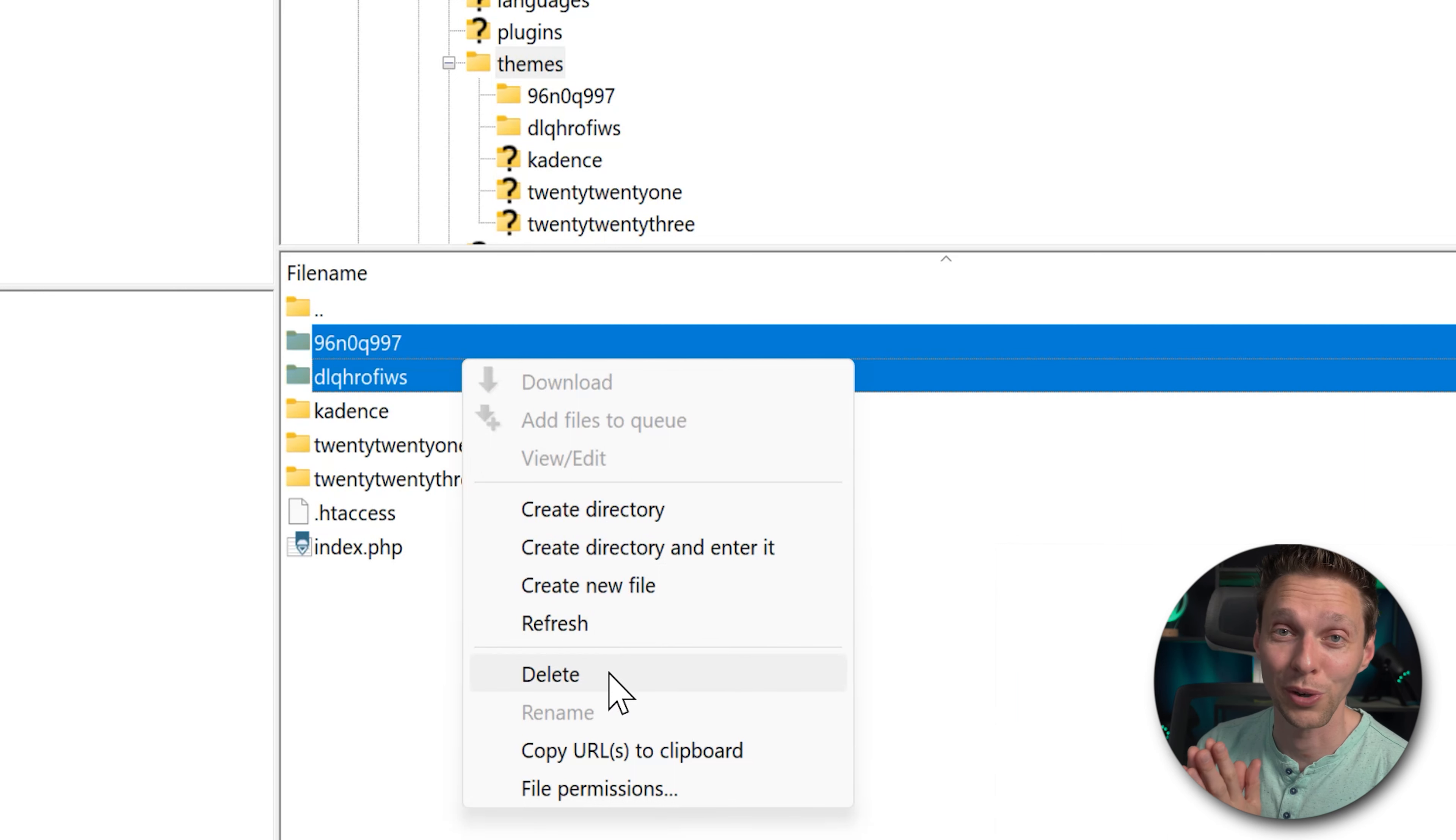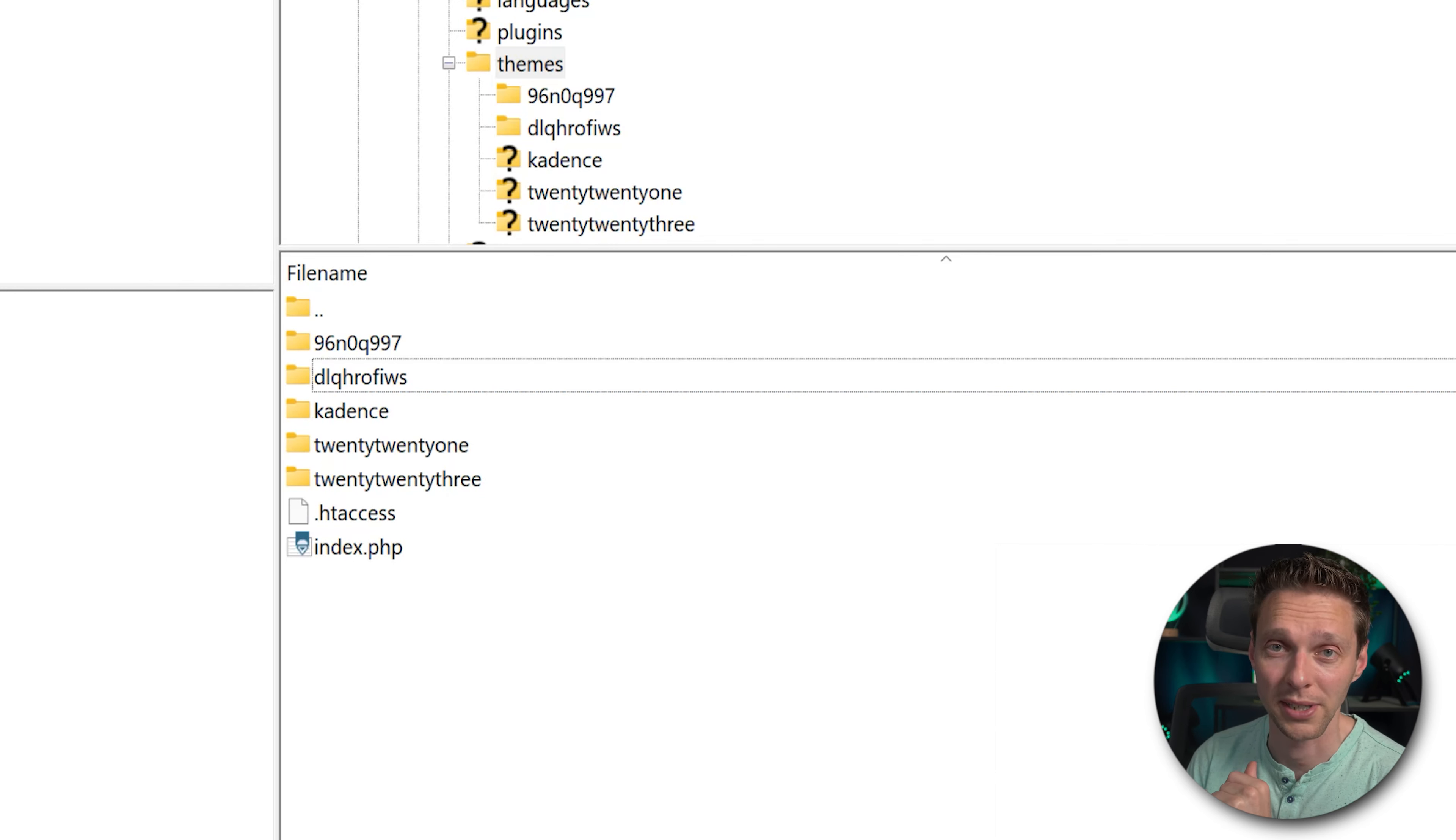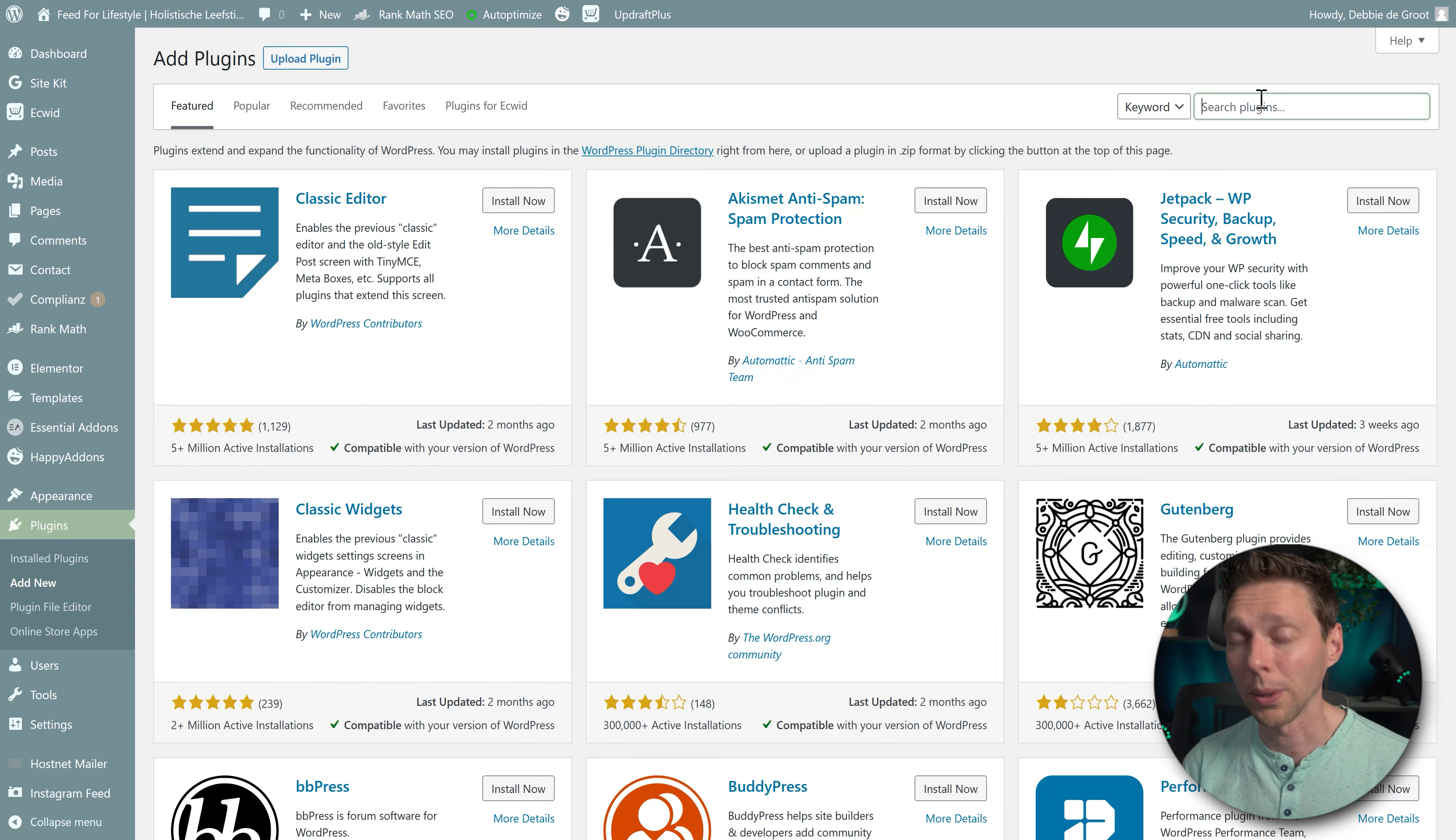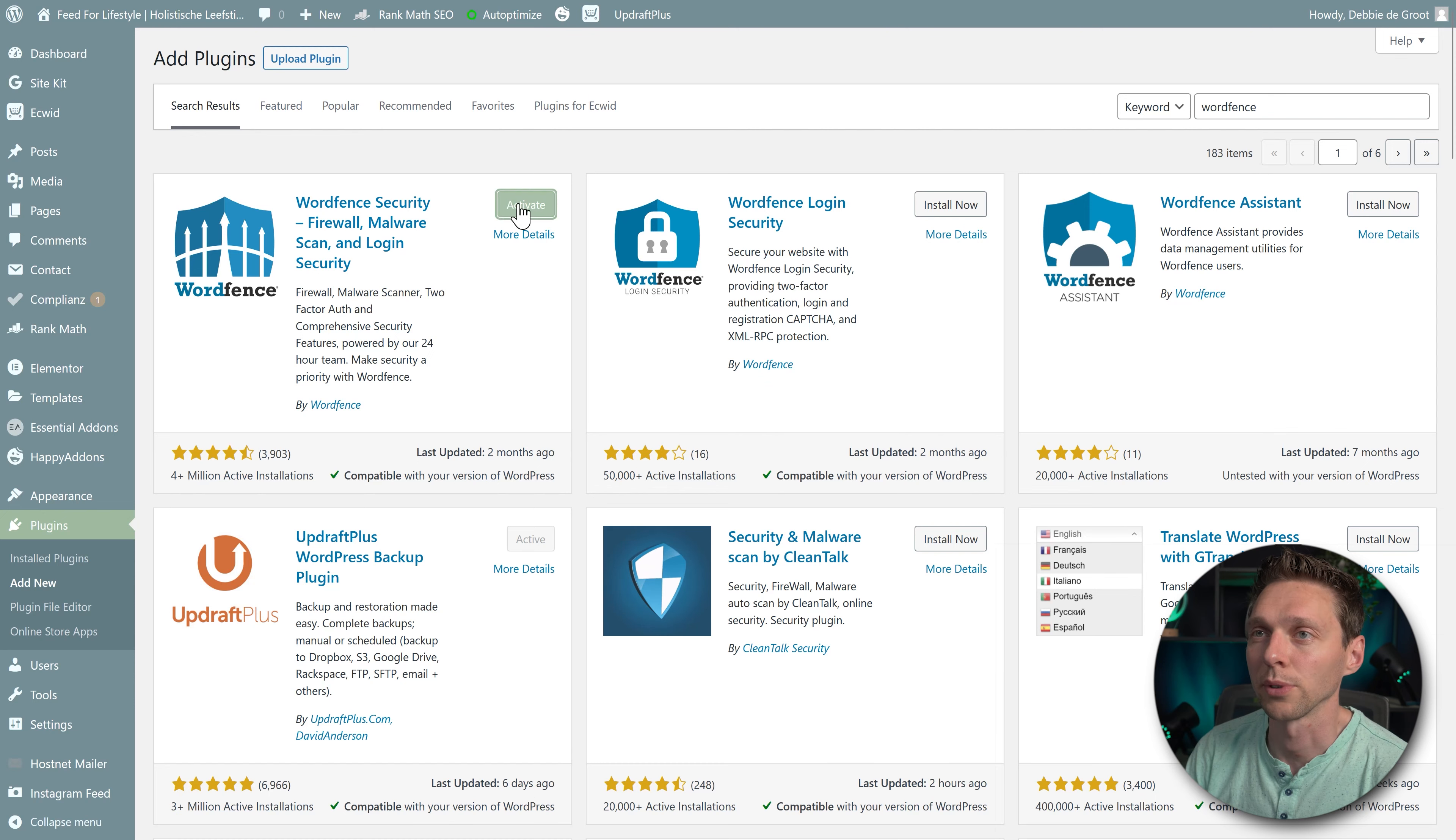Now we know what they did with the website to place some themes inside of the WordPress website. Of course, you can clean this up by selecting this and just delete it. However, I still want to know what this is. So we're not going to delete it right now, but we're going to run a scan on the website. What are we going to do? We go to plugins, we're going to add new. For scanning your website, I always use WordFence.